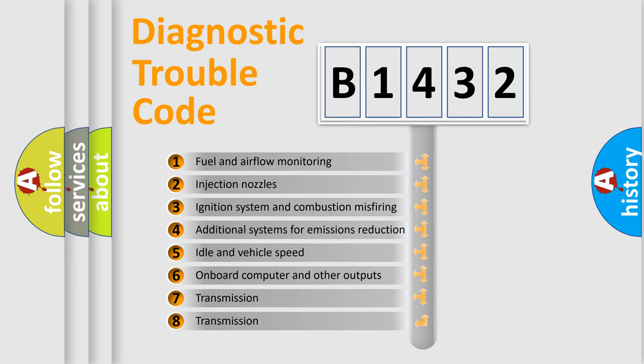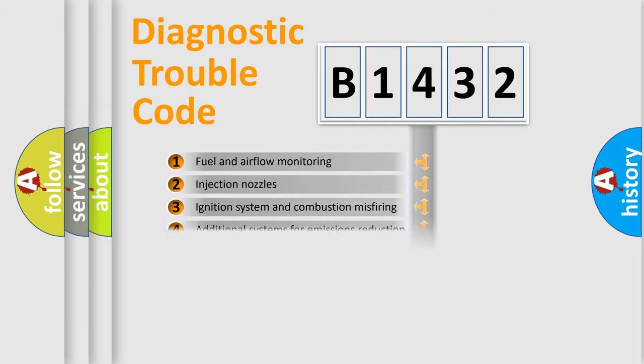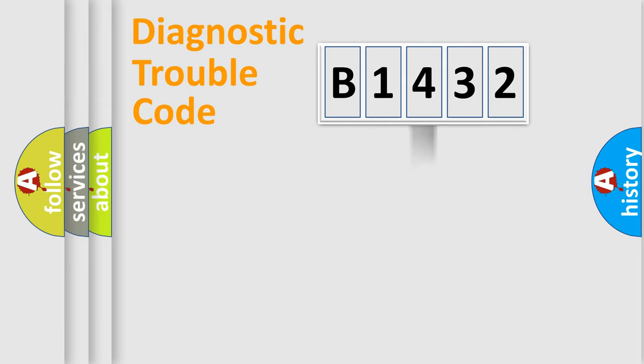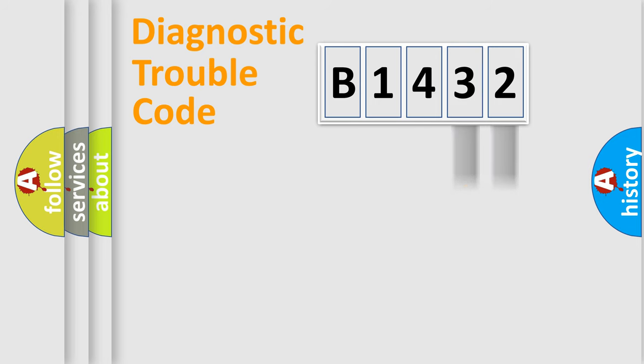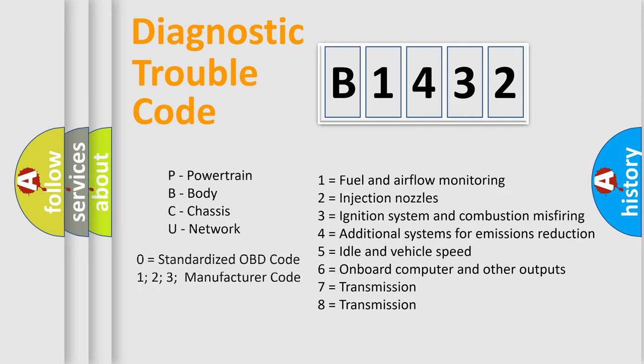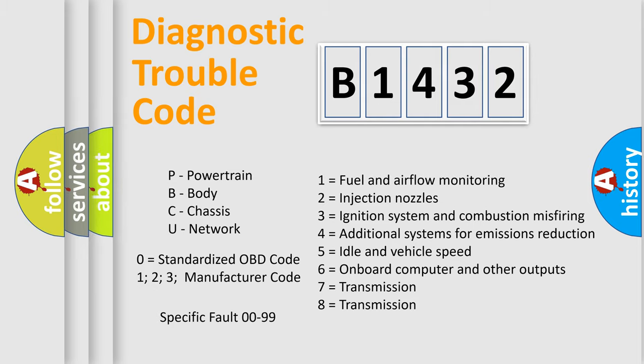The third character specifies a subset of errors. The distribution shown is valid only for the standardized DTC code. Only the last two characters define the specific fault of the group. Let's not forget that such a division is valid only if the second character code is expressed by the number zero.